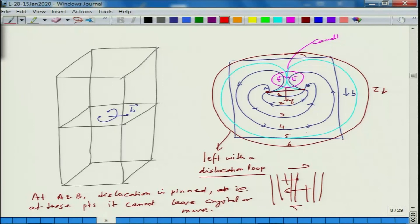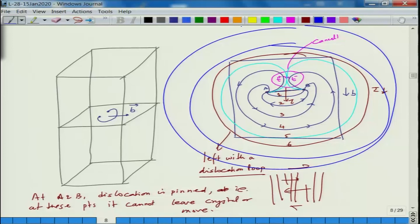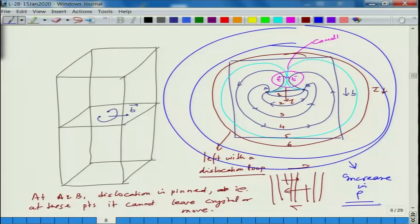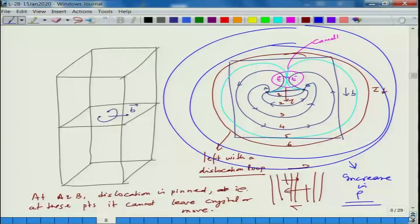As the Frank-Reed source keeps operating, it creates multiple rings — one ring, then the next, then another — continually generating dislocation loops and increasing dislocation density. If possible, we will see a video in the next class showing how this happens in real materials.